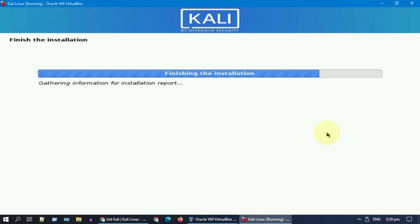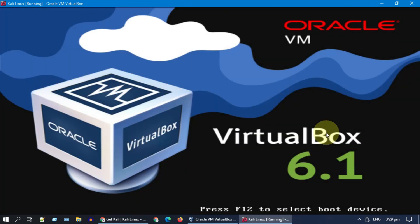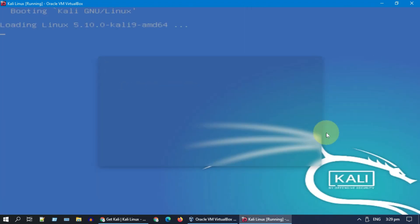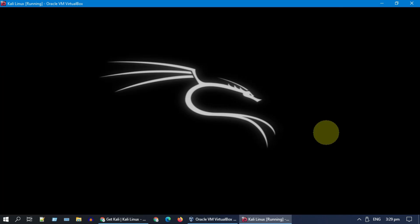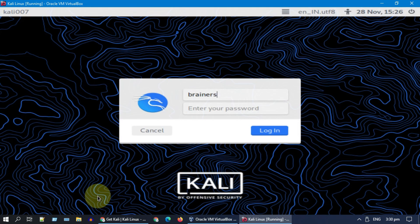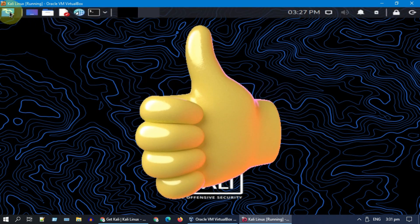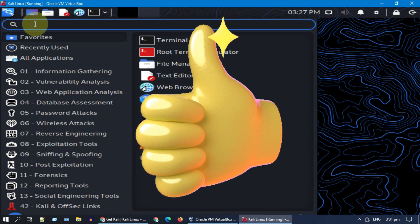In case your virtual machine boots into the ISO file again, please remove the ISO file from Settings under Storage. Enter the username and password that you have created. We are finally at a fully functional Kali Linux virtual machine.